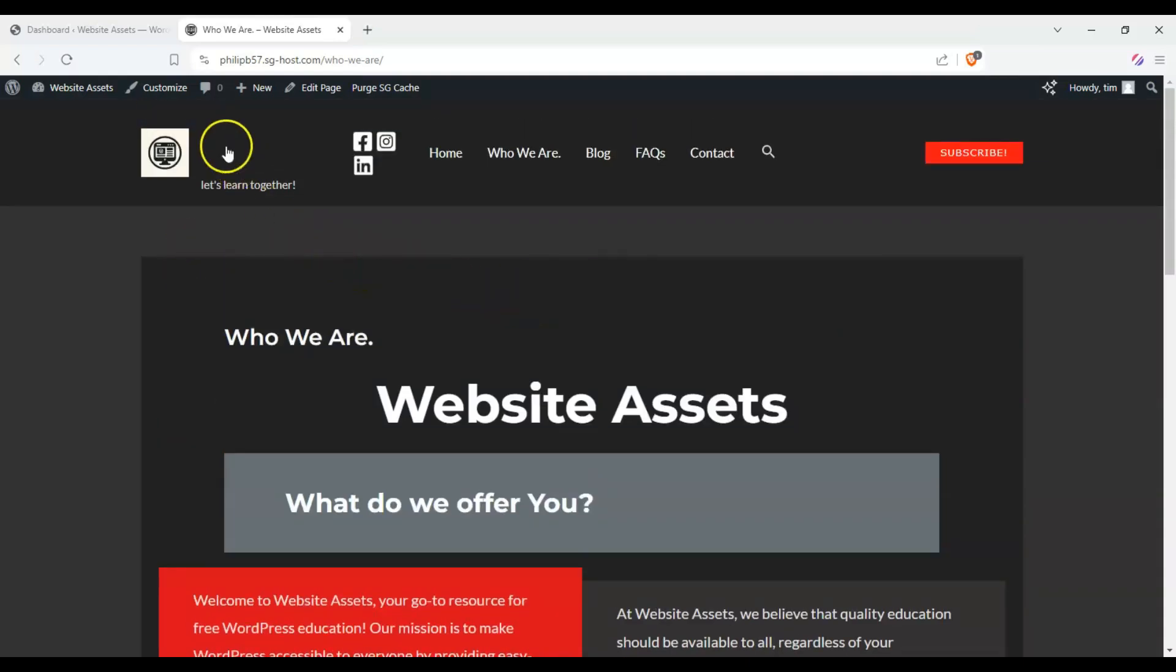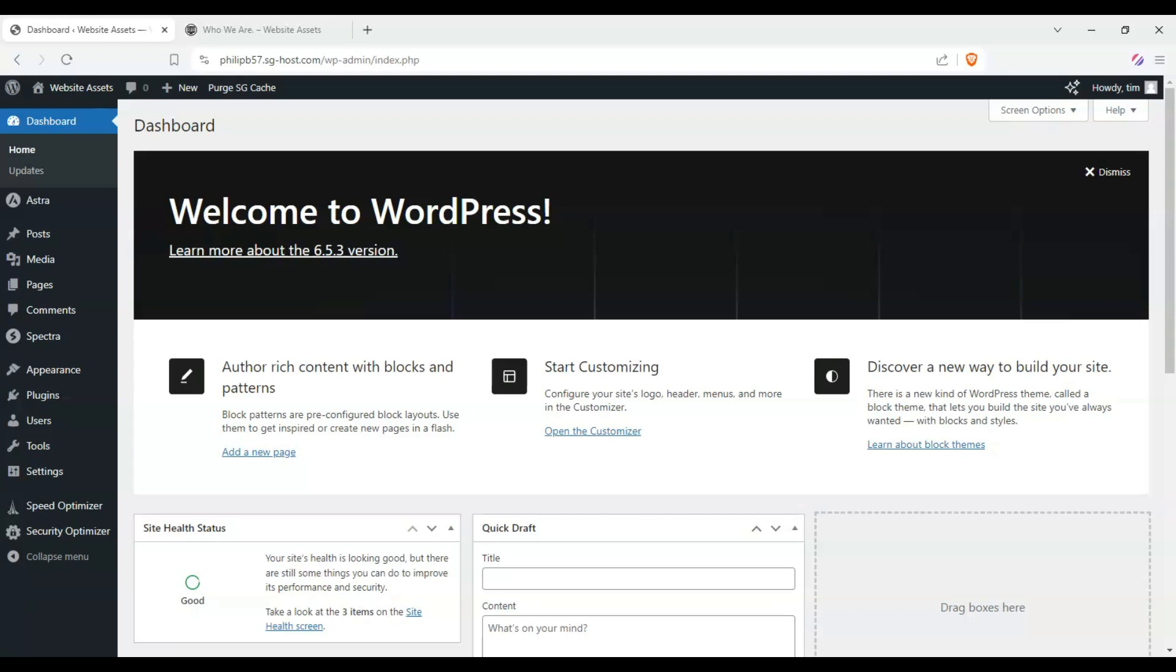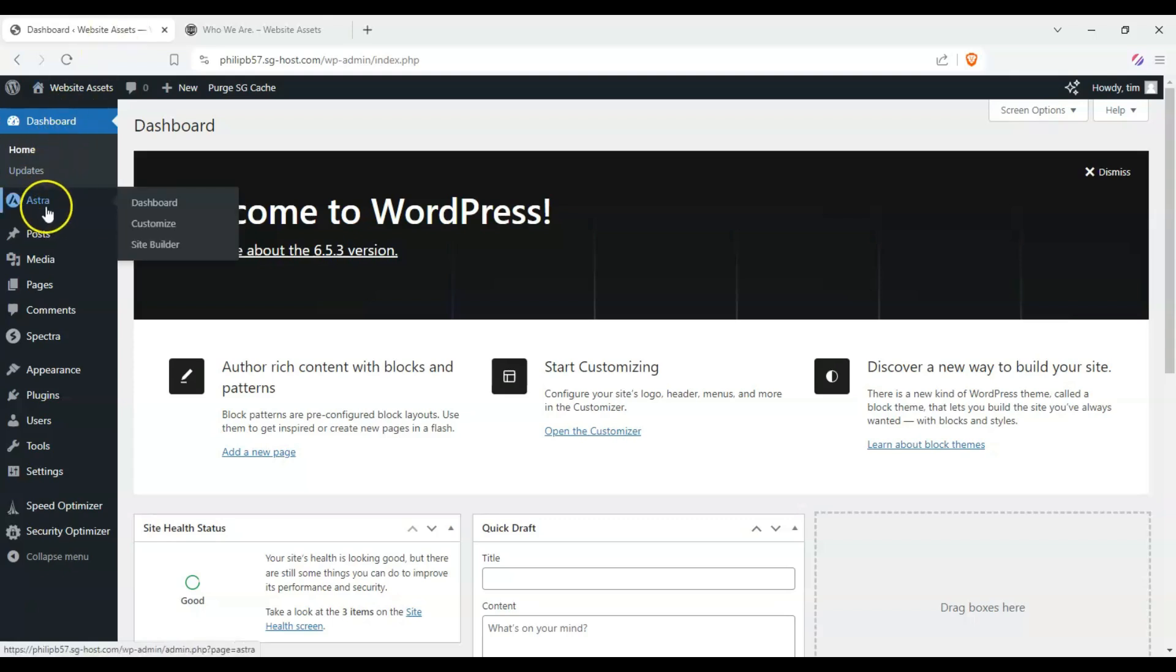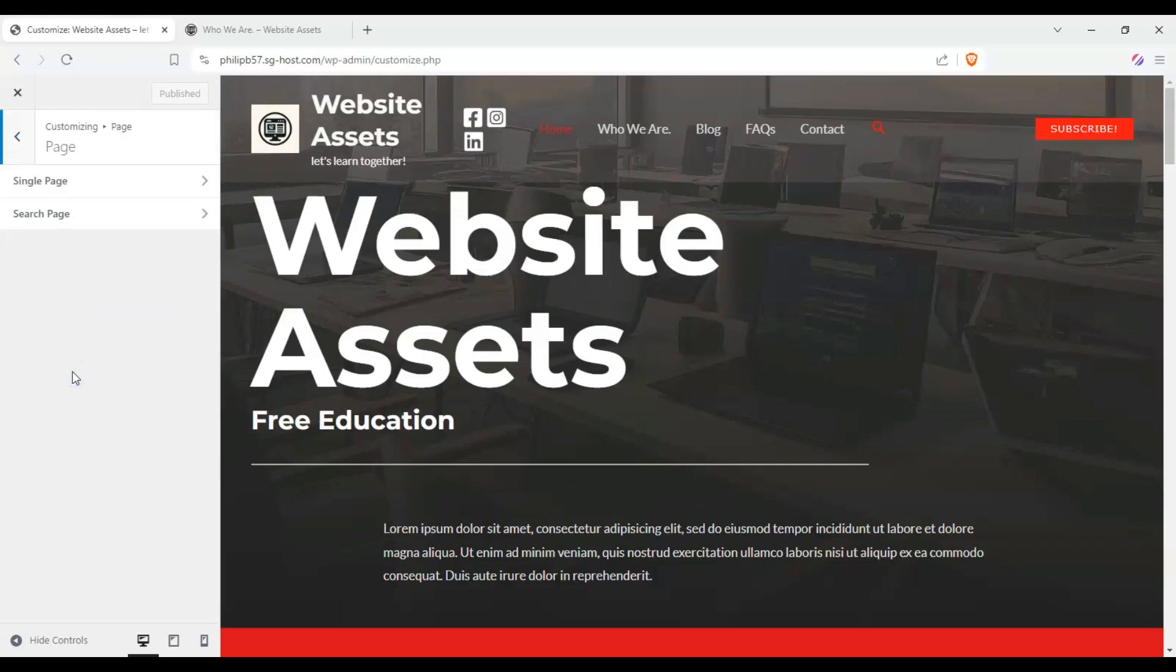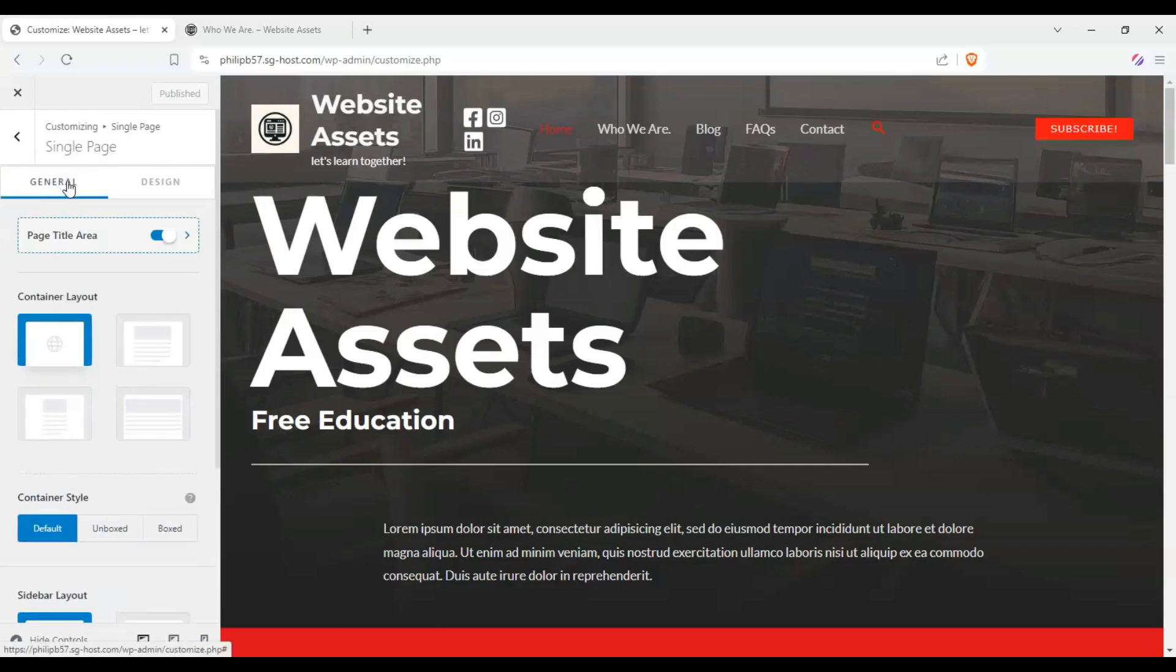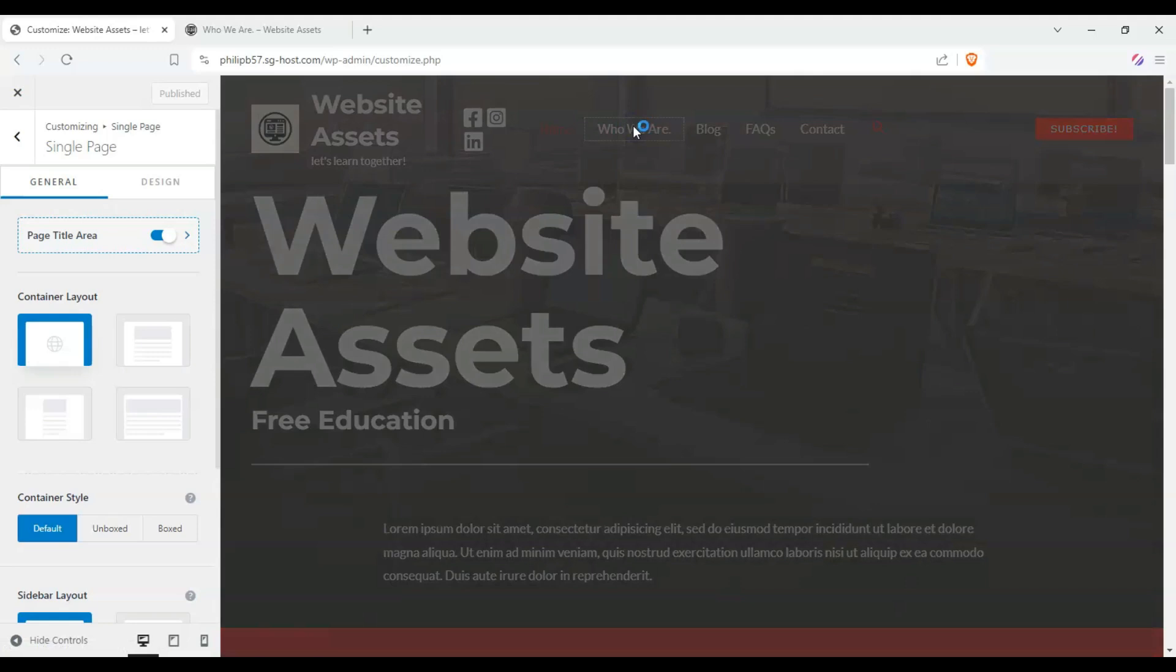So let's go ahead and head over to our dashboard, hover over Astra on the left sidebar, and click on Customize. Once we're here in the WordPress Customizer, go down here on Page, and click on Single Page, and let's go over to our About Us page, and let's see what the changes are.